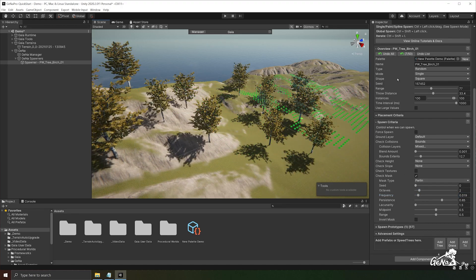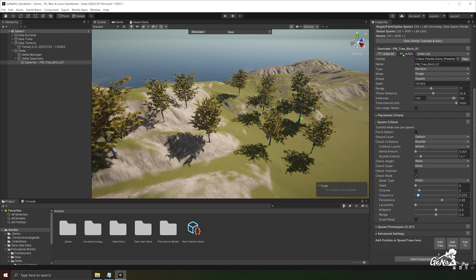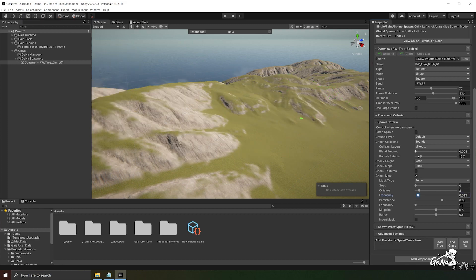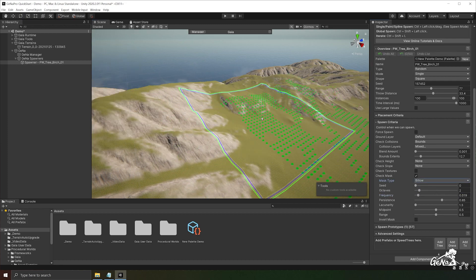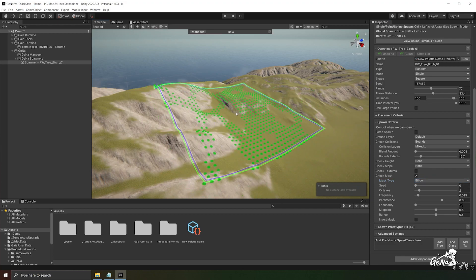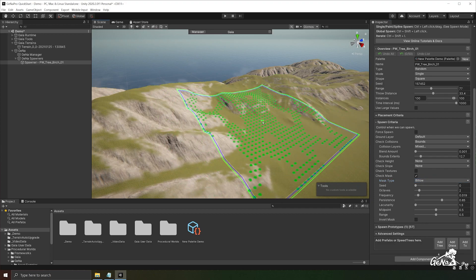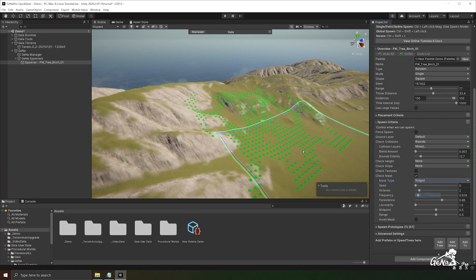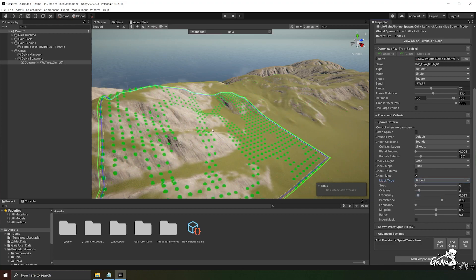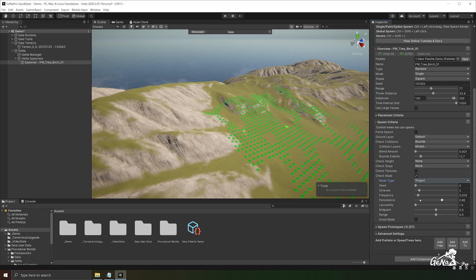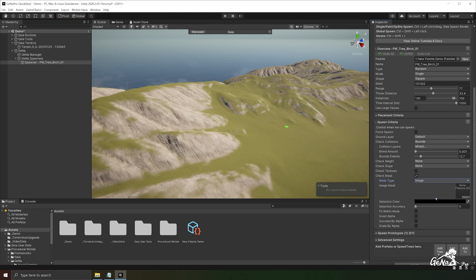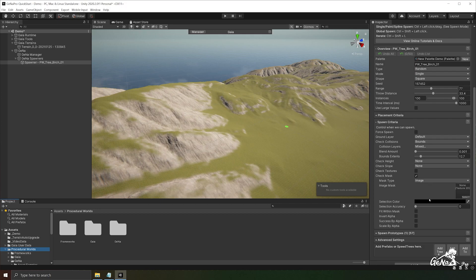Then you have another option which is to check against billow, which is another type of noise algorithm. You can also check ridged. And we can also chuck in an image. This allows you to use an image as a mask for your spawn.